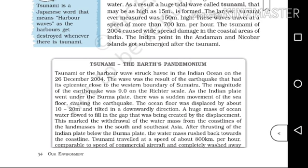As the Indian plate went under the Burma plate, there was a sudden movement of the sea floor causing the earthquake. The Indian plate went under the Burma plate — that is the moment of the earthquake.